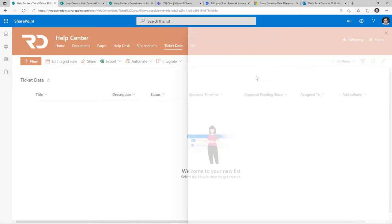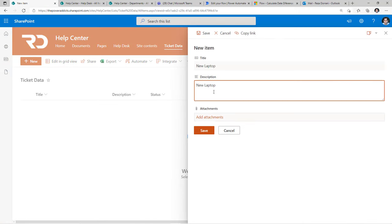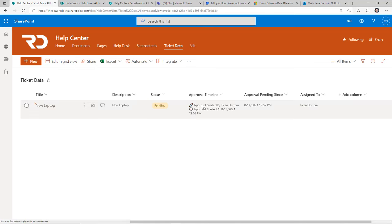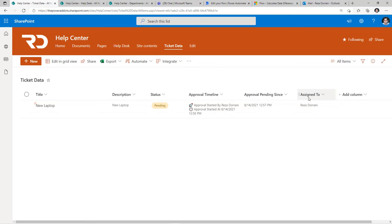Let's create a record. I'll create my request and click Save. The status here is new. The moment the flow triggers, the first step is to update the item. We can see that in action right here — the status is pending, I have my approval timeline, and I have the approval pending since, which shows the date at which the approval process started, along with the person to whom the task is assigned.